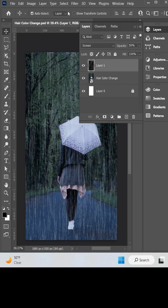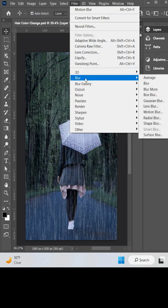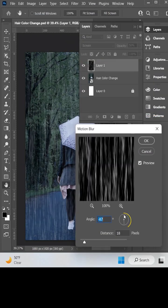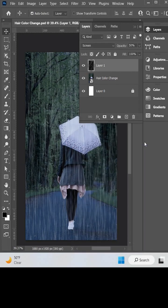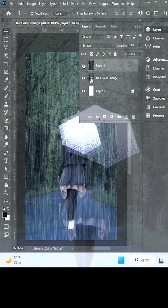Now go to Filters again and choose Motion Blur from the blur effects. Adjust the angle of the blur to match your rain drops, and also increase the distance to about 38%. Check the before and after of your photos.